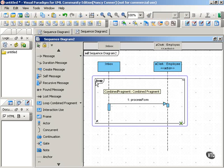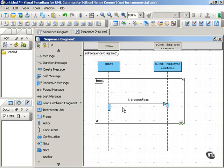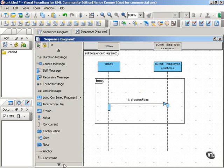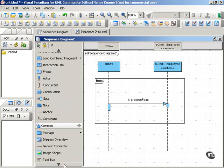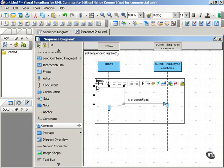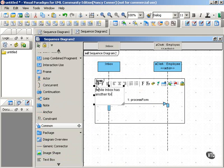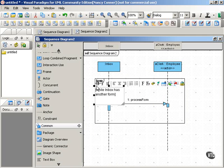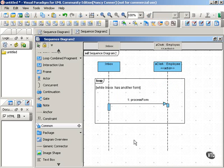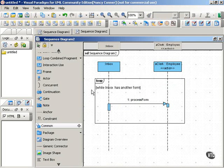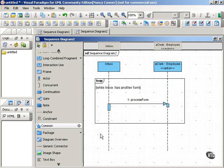The operator here, the loop operator, indicates that this message will keep getting sent for as long as some guard condition is true. So we need to put in our guard condition. And we enclose that in square brackets and we'll say, while Inbox has another form. And obviously you can use natural language to indicate your guard condition as long as it's clear what that condition is. So this message will loop, will keep getting sent as long as this guard is true, while Inbox has another form.